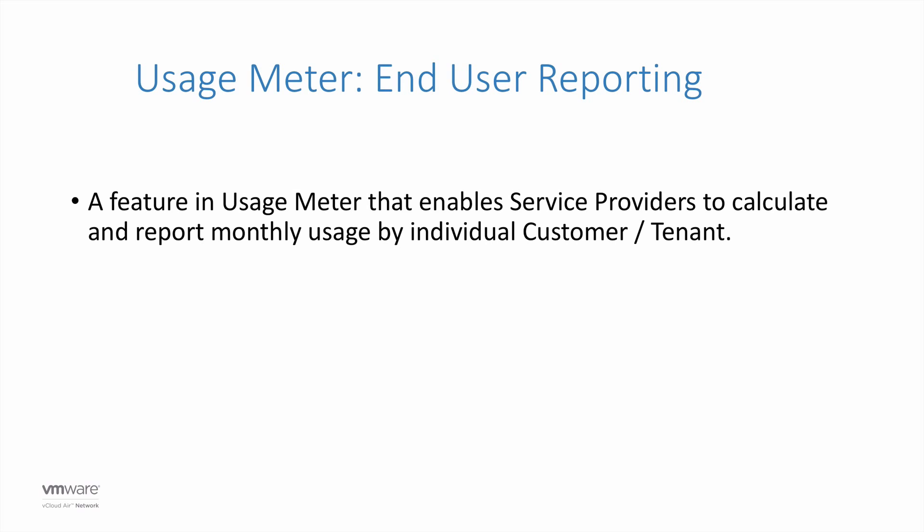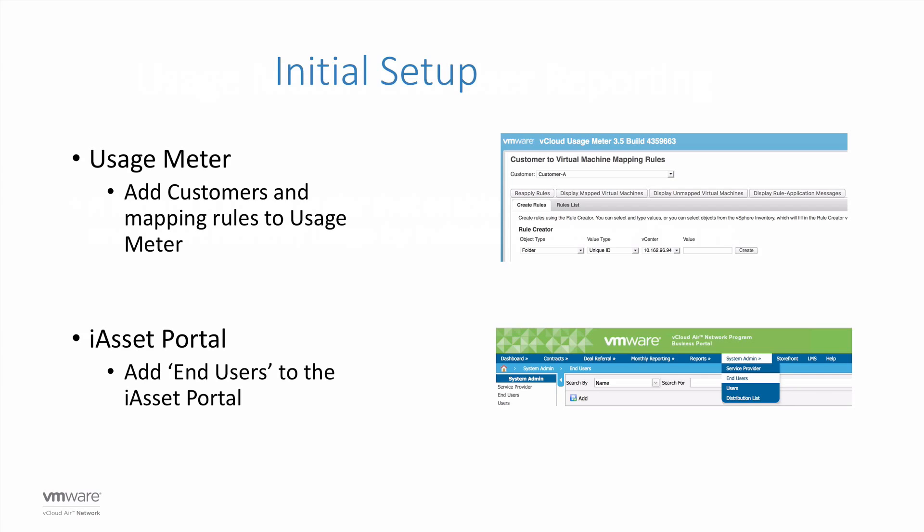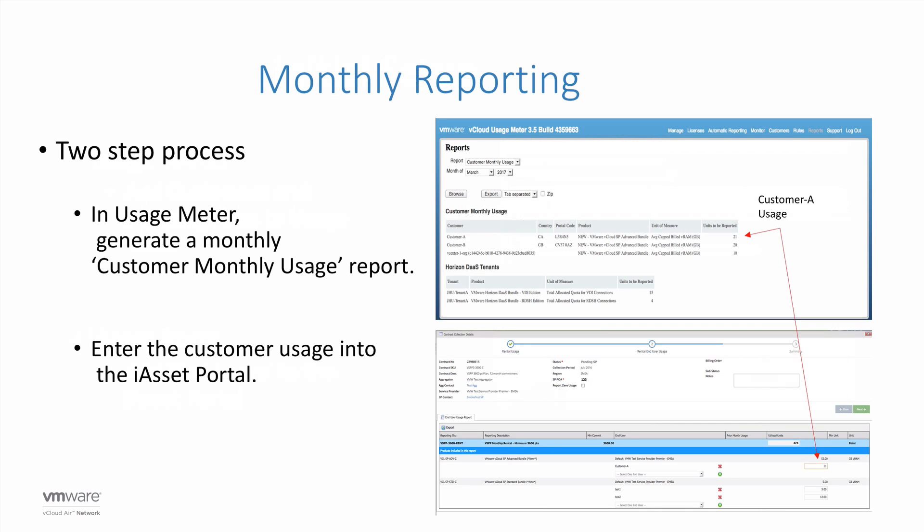A one-time setup task is required in both UsageMeter and iAsset. In UsageMeter, customers and rules are configured, and in iAsset, end users are created.